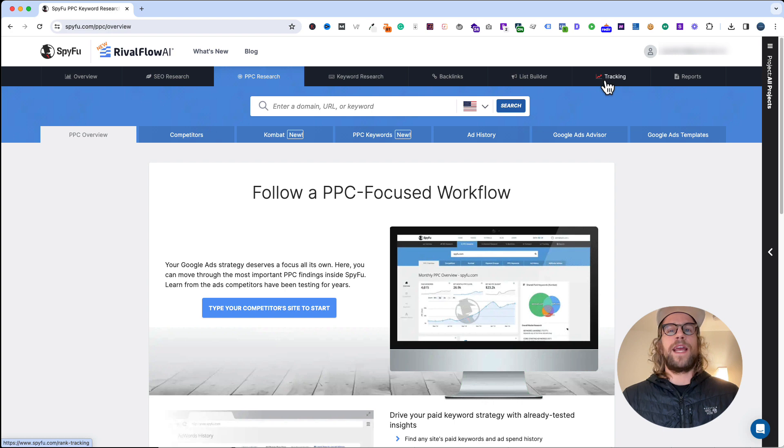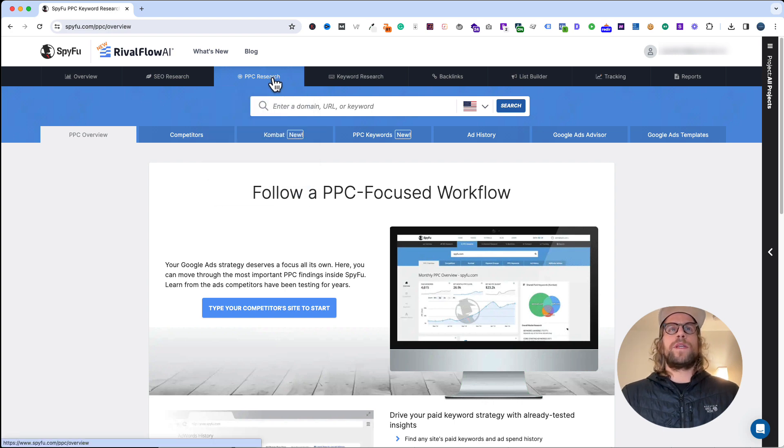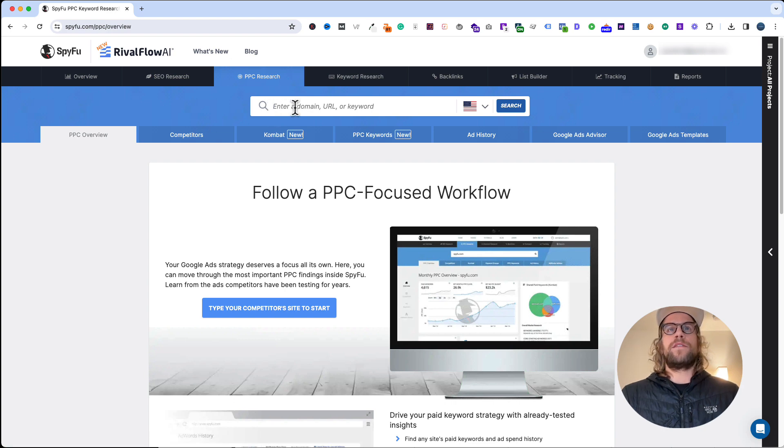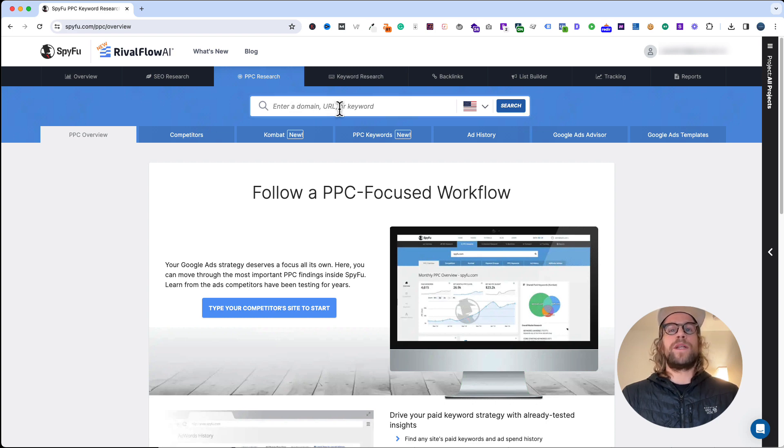For this video, we're going to stay on this PPC research tab. What I usually like to do is enter a domain of a competitor of one of my clients. You can search the keyword to see which companies are bidding on that term.